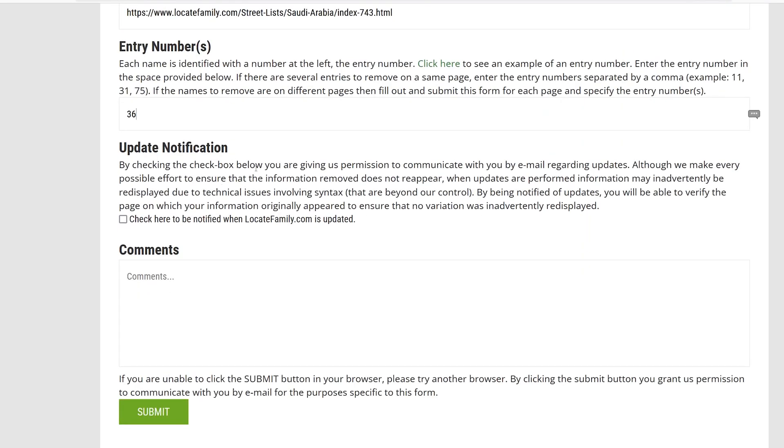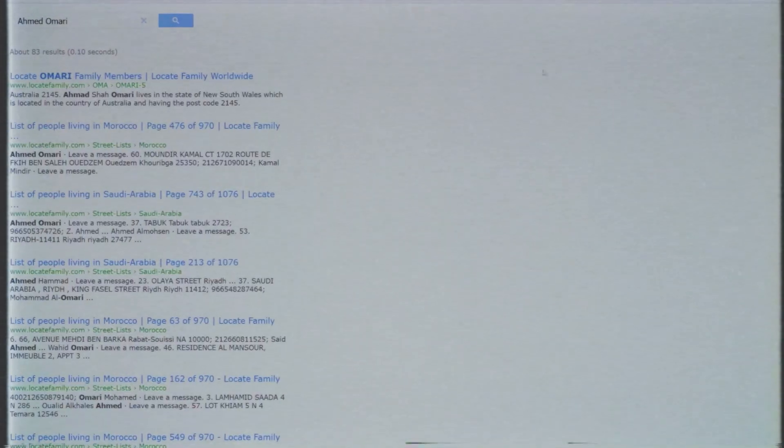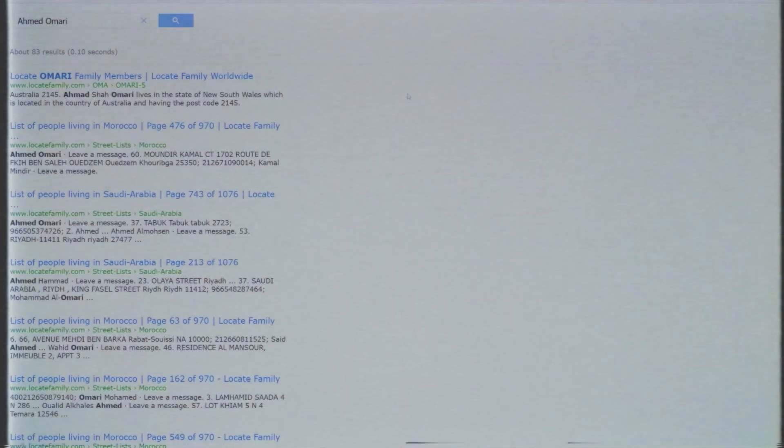So this is how you can search for a missing friend or a family member or how you can search for someone in publicly available data. Now as I said before, this website is worldwide, so you can search for any name and you might get a result or might not get a result.